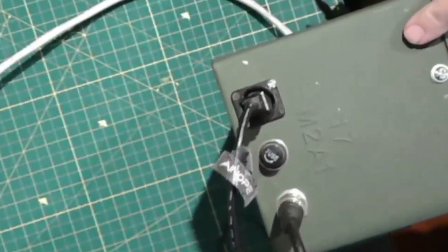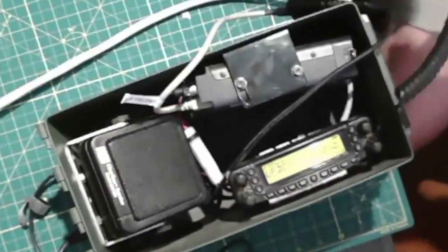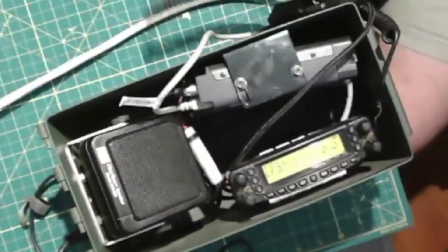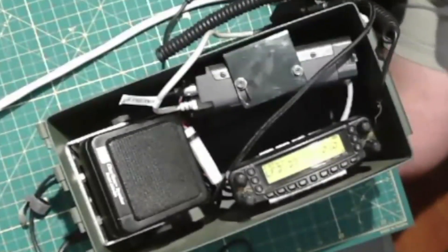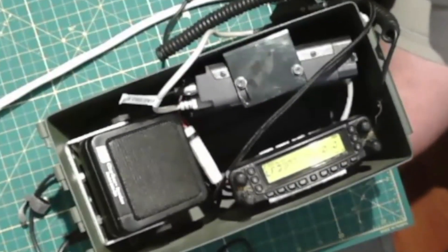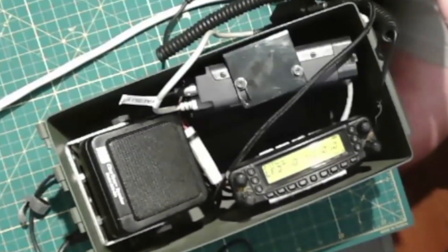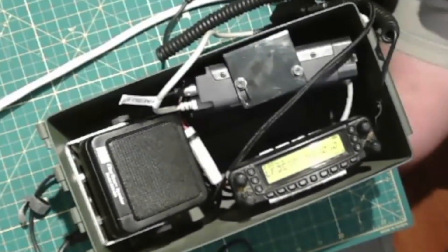So it's a real simple setup, but it works. It's well protected. So when I throw it in the back of my truck, it's not going to get damaged. And it's very flexible.